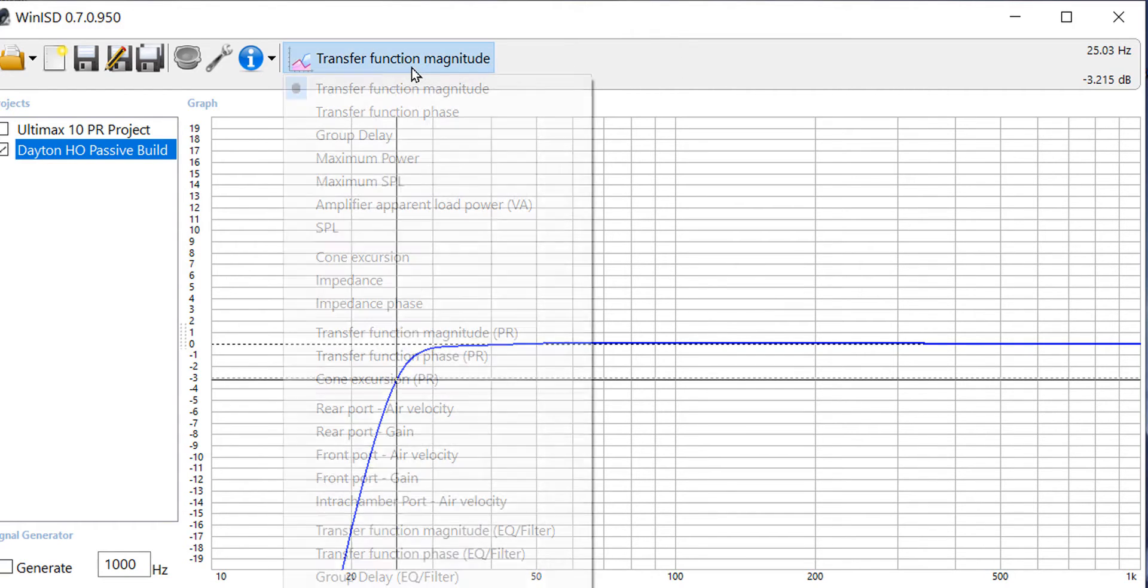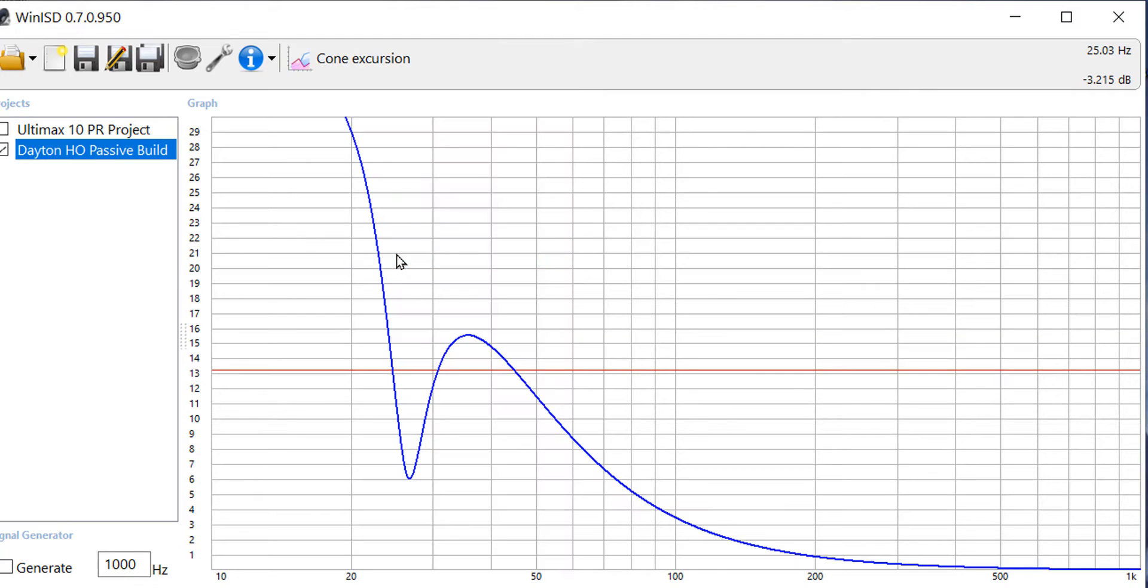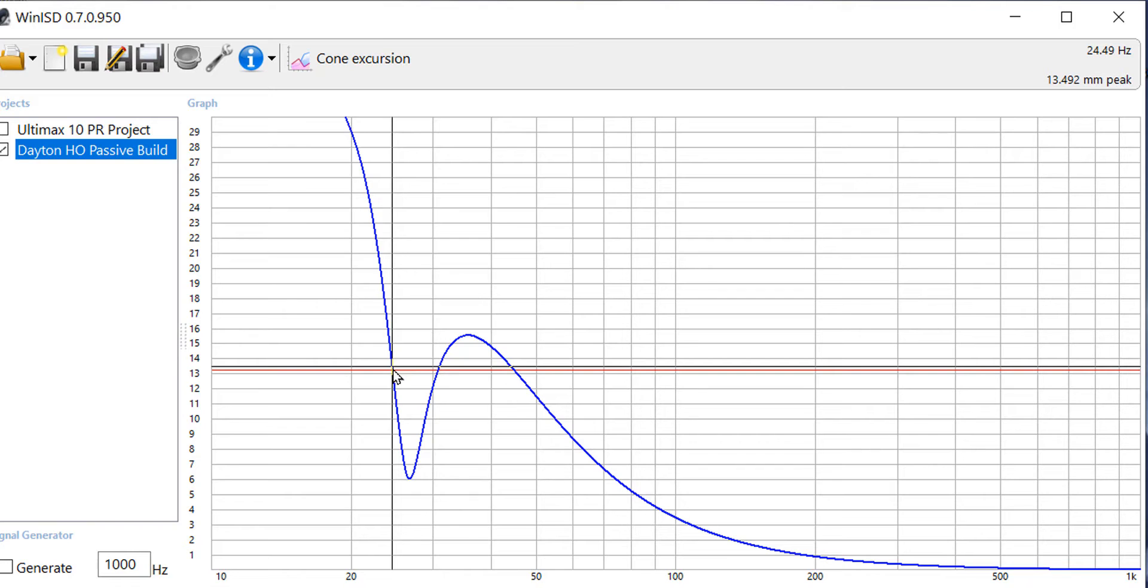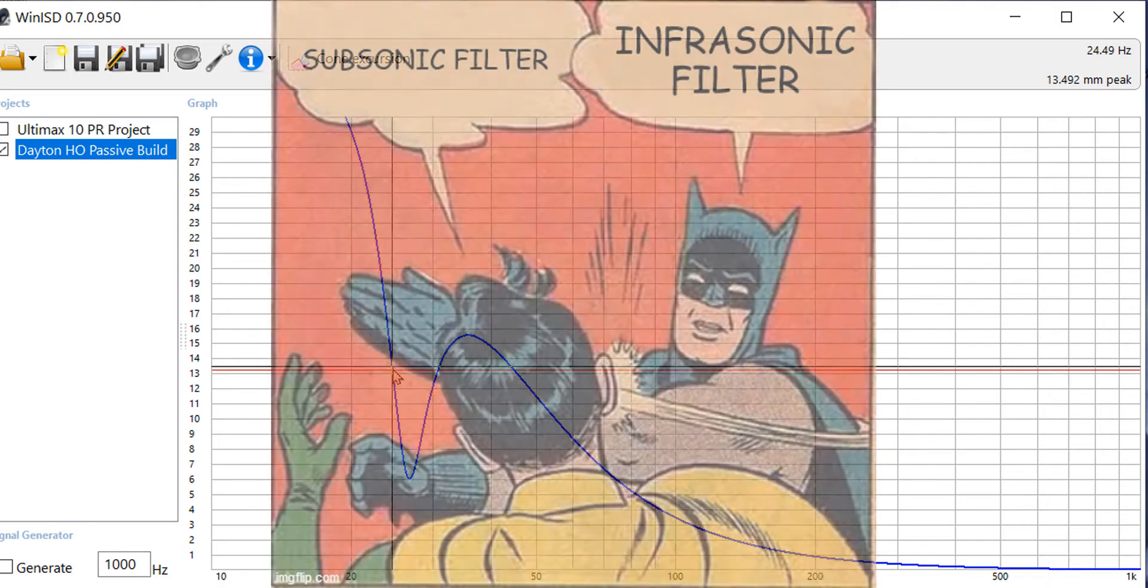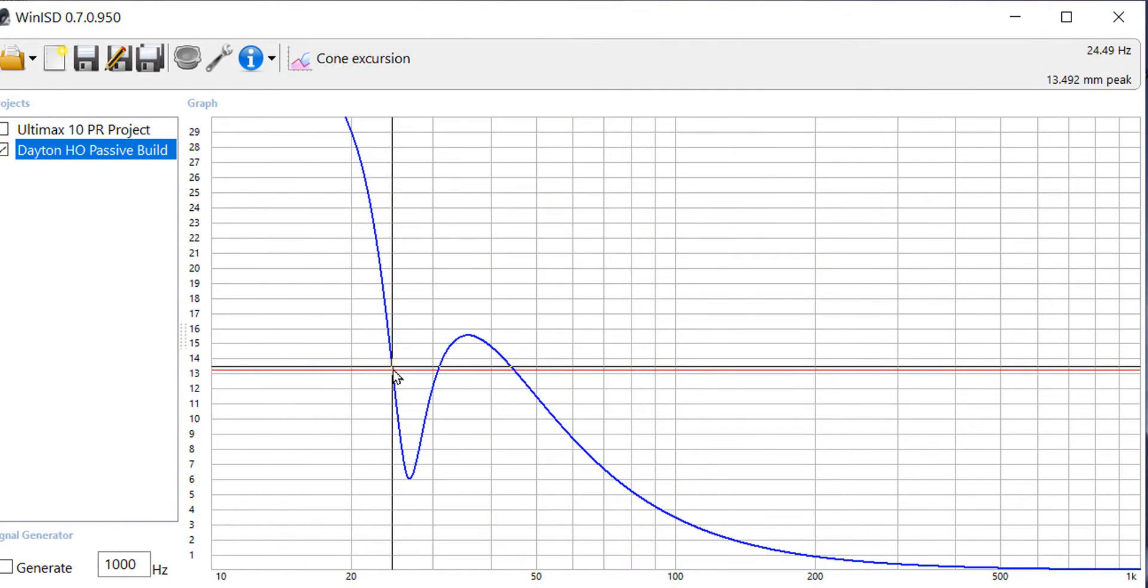Before you move on it's also very smart to check the cone excursion and we see here that we do have a cone excursion problem. We're above the red line which is the x max for our driver which means we're going to need a subsonic filter to keep from over excursion to keep from blowing the subwoofer.